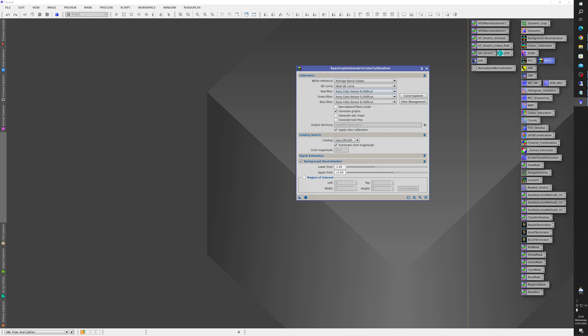So I hope you found that useful. Like I say it took me a while to work this out because it's not at all intuitive. But there we go. That's like a lot of things in PixInsight. So with that I'll wish you clear skies and I'll see you again in the next one.